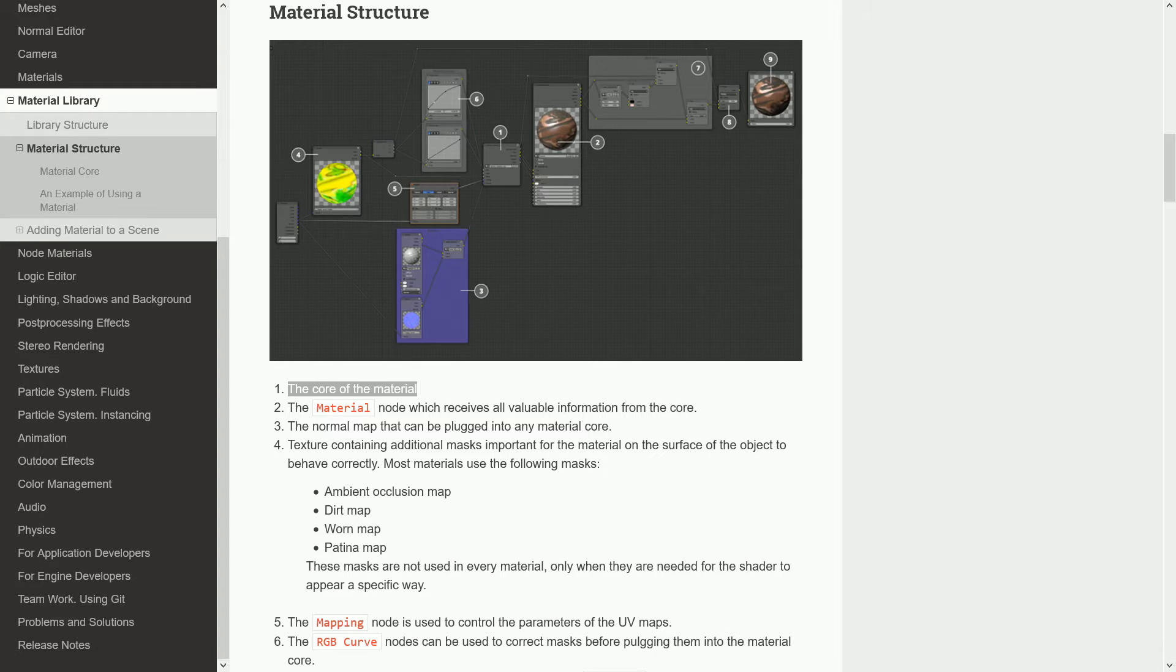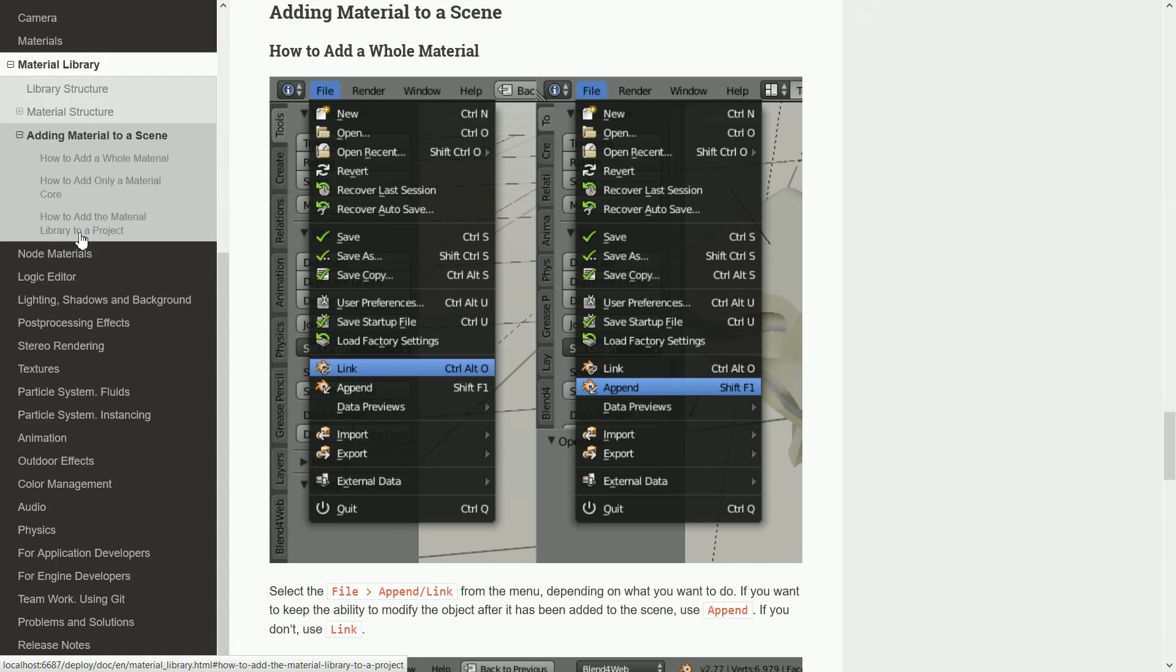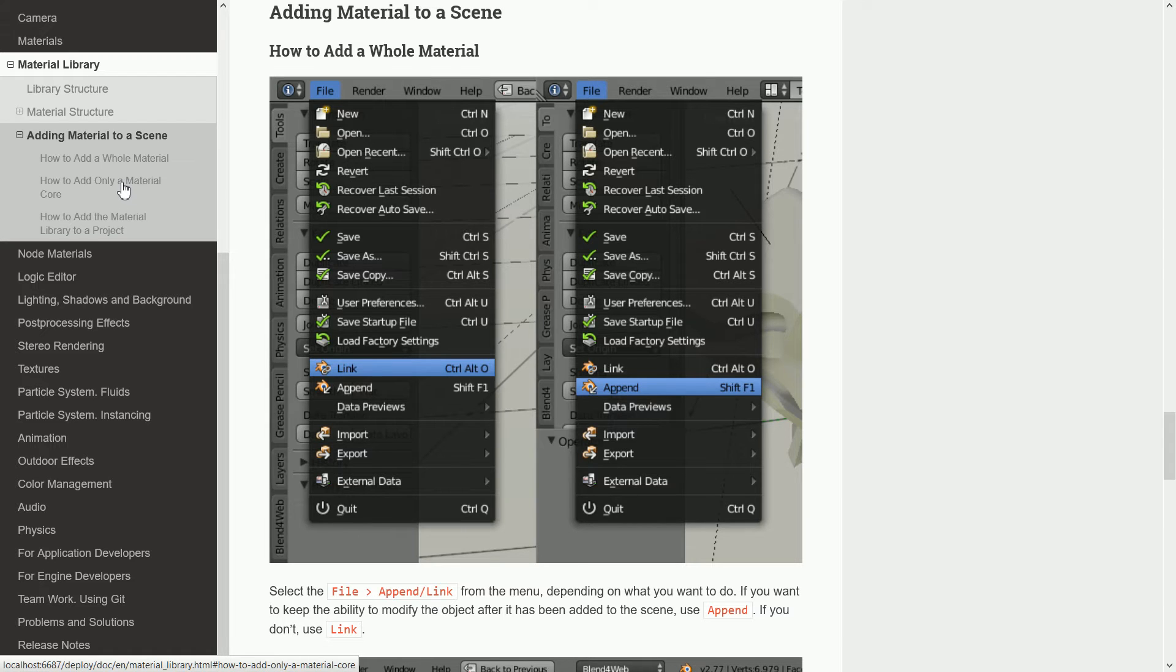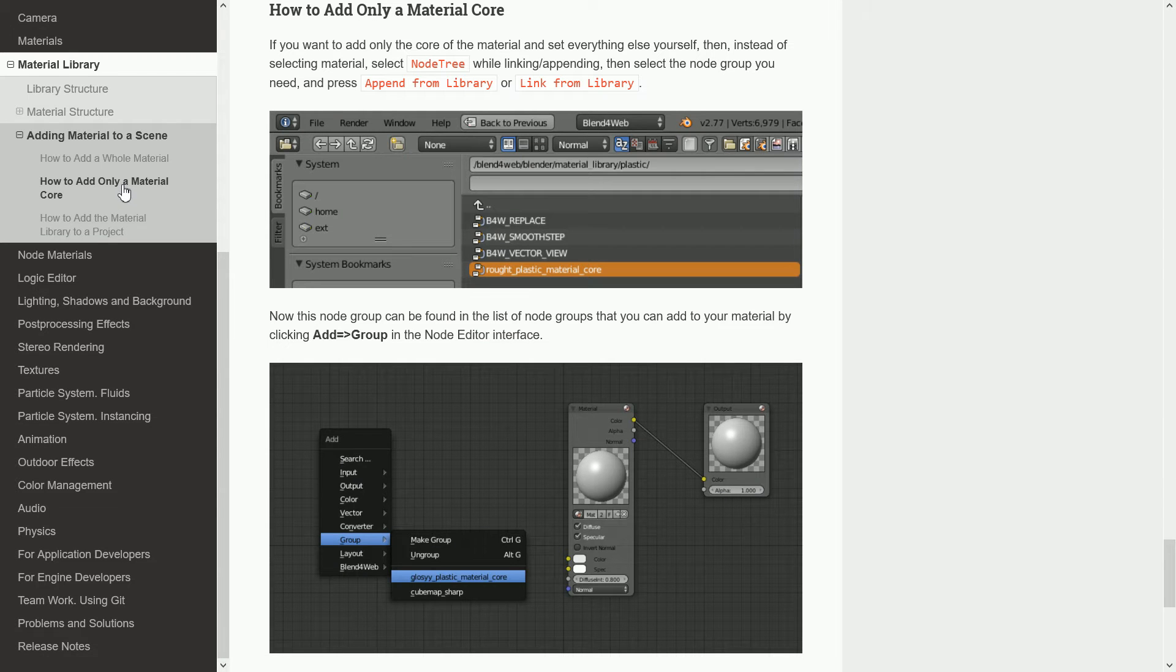To use a material from the library, you can add only the material core, and that's what I'll be looking at in this tutorial.